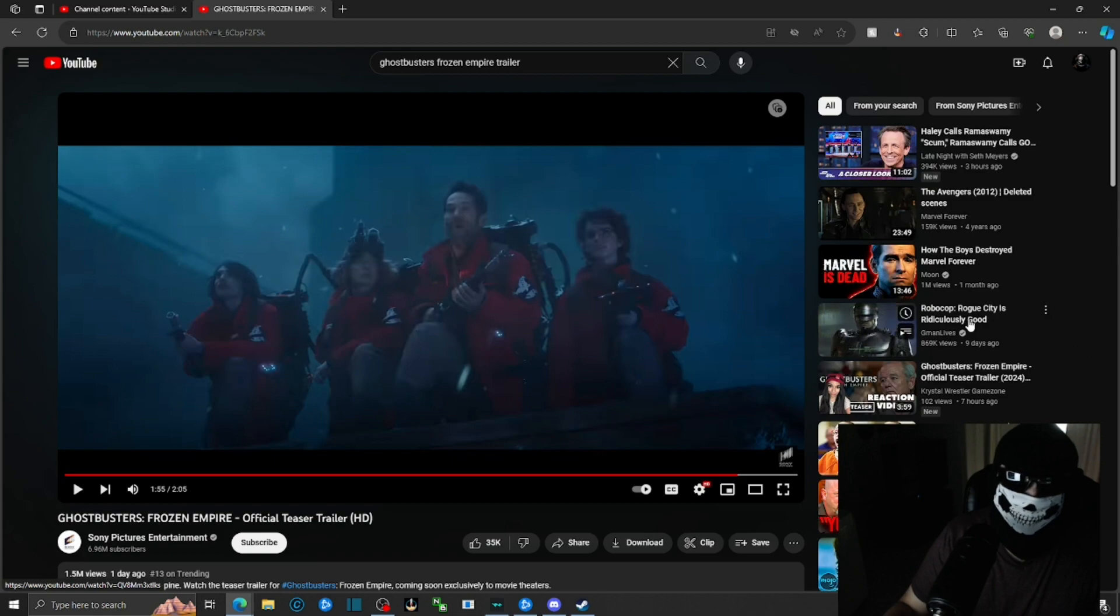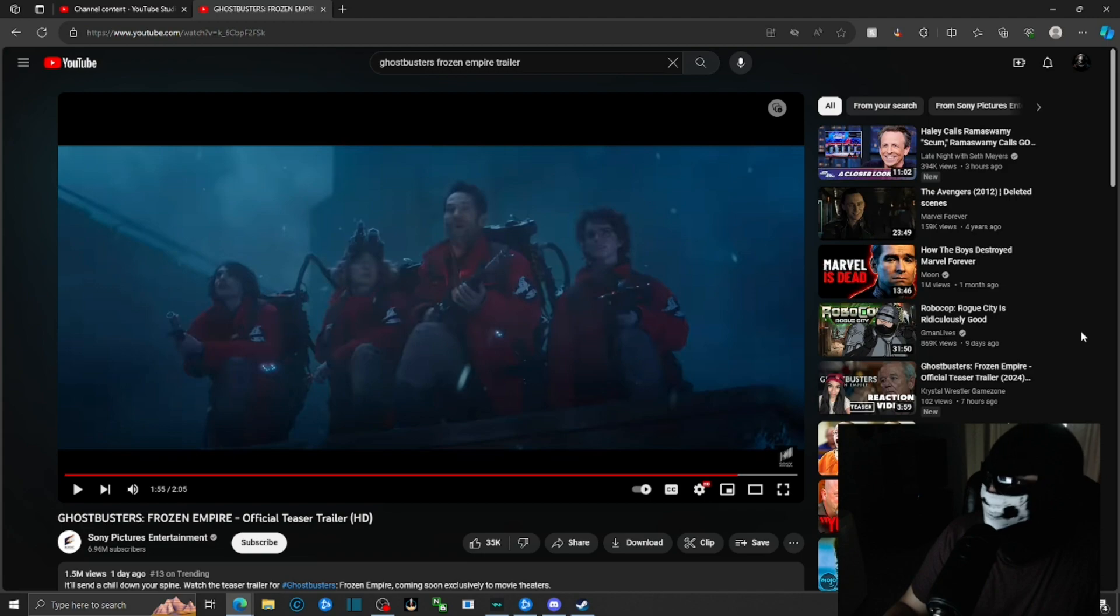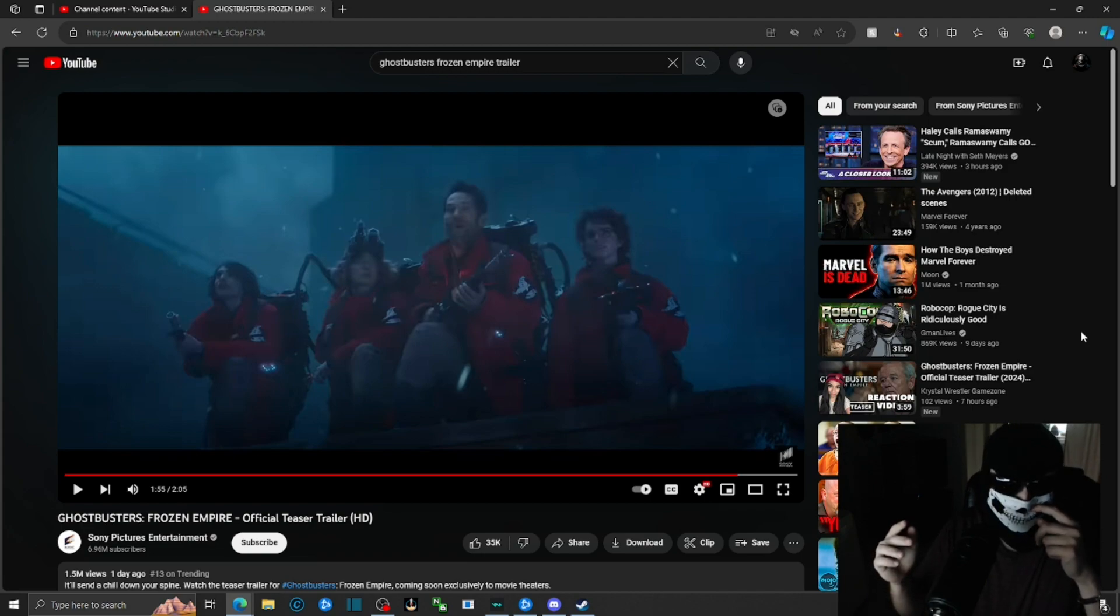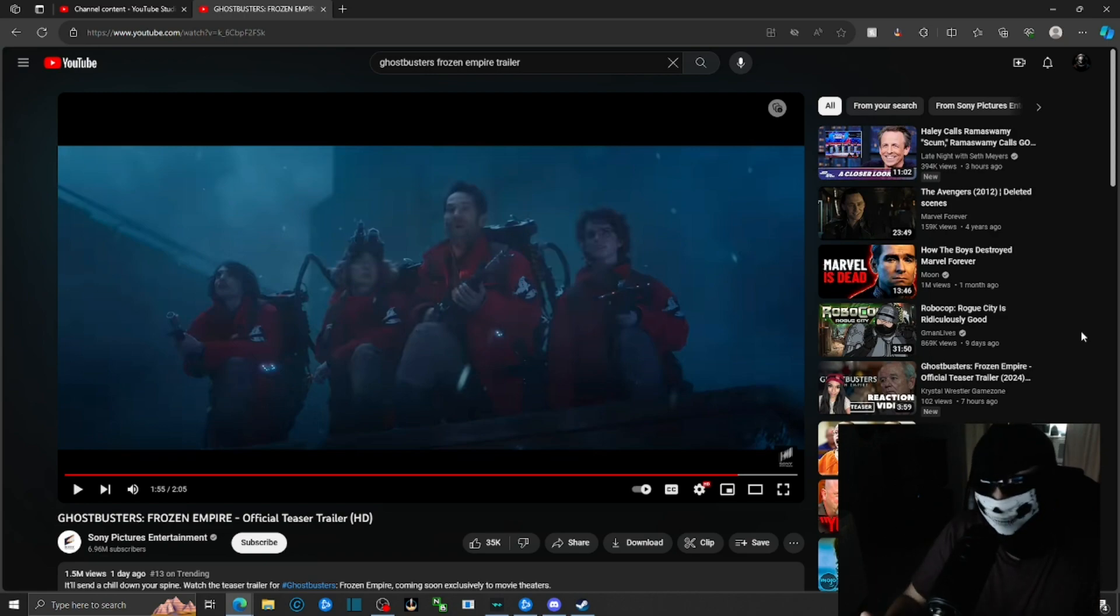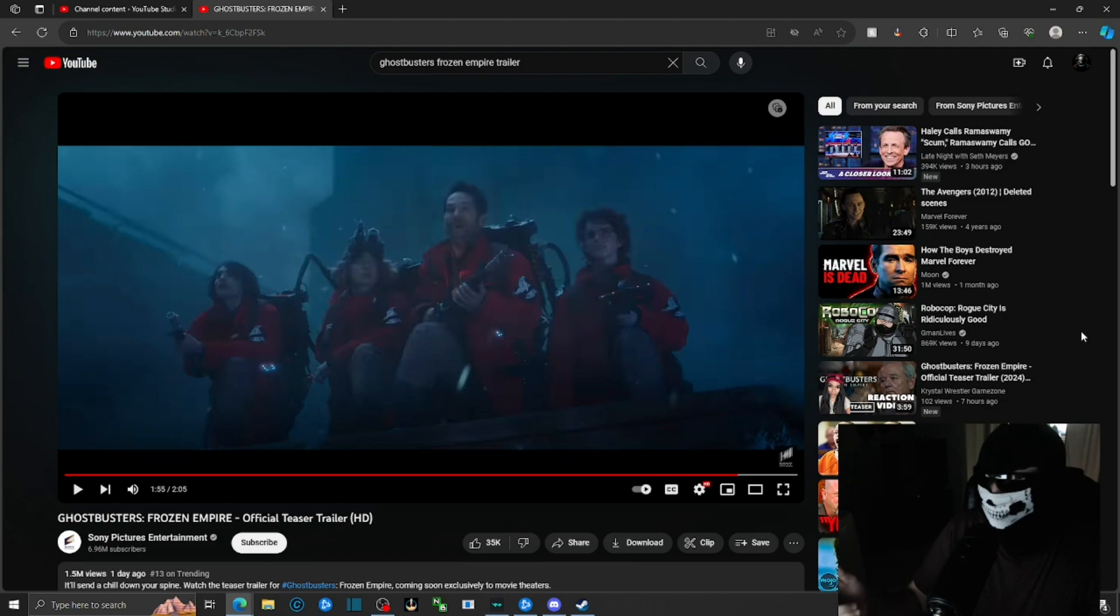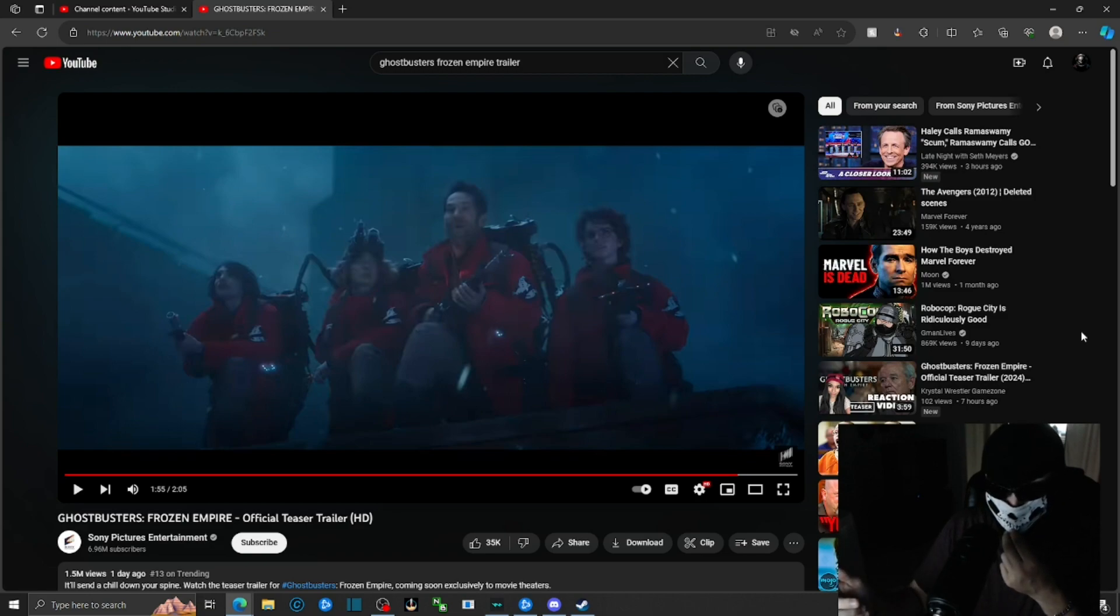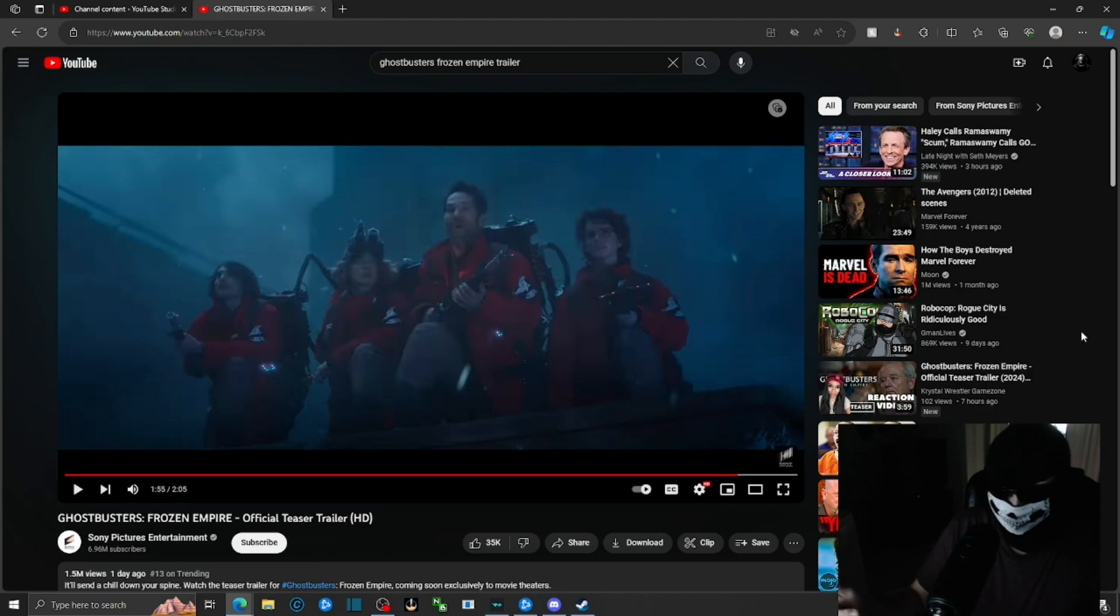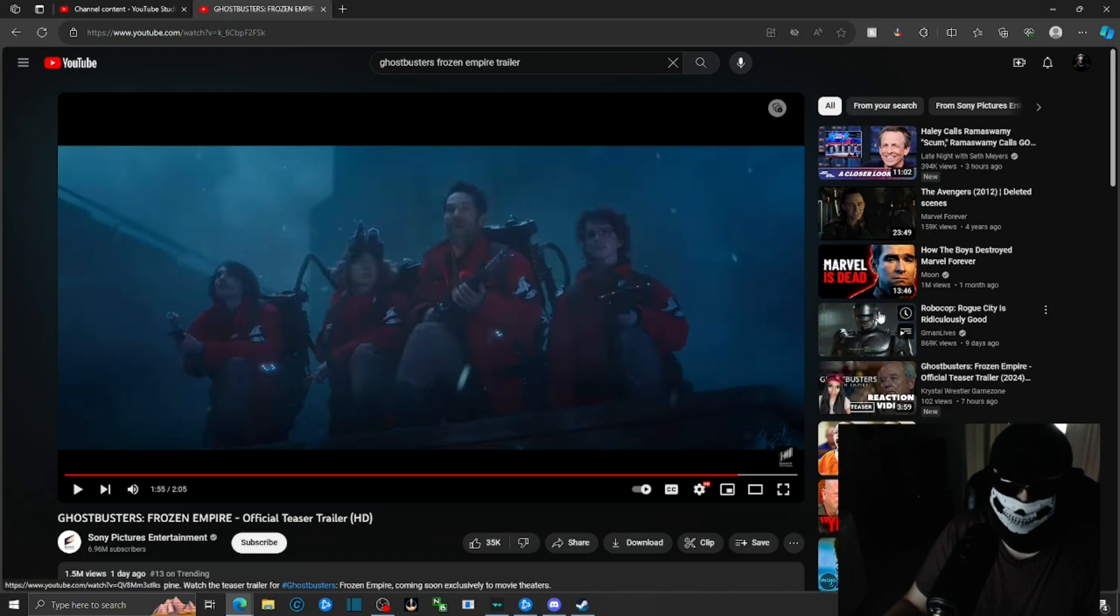Oh that's right, they're also making a Robocop Rogue City game. I'm just curious, has there ever been a game based off of Robocop? I don't think there ever has. As far as I know, there's like the 1990s movie Robocop and then the modern day version. I don't think there's ever been a Robocop game before as far as I know. This should be interesting to say the least.